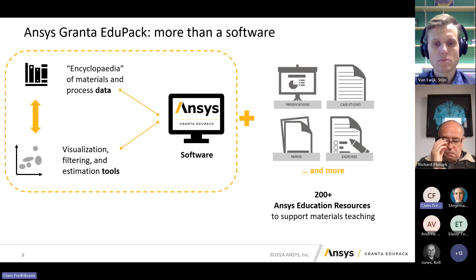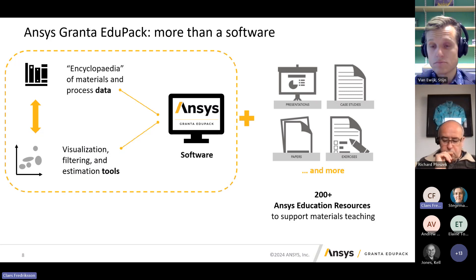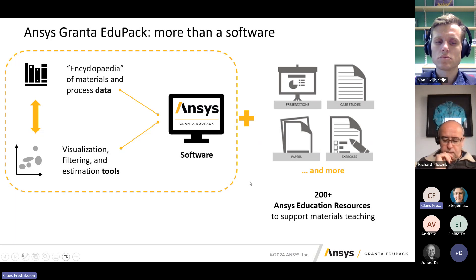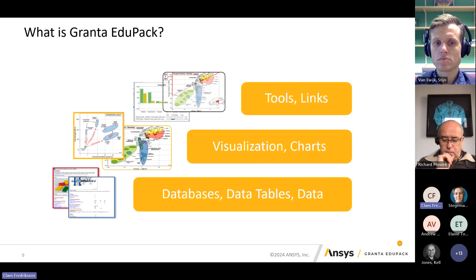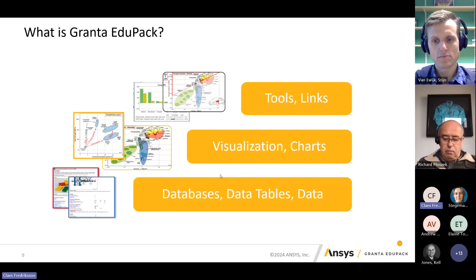The product is software containing lots of material data, along with tools to visualize, filter, and select materials from the database. We offer many educational resources — presentations, case studies, conference papers, and exercises that are free to use for university customers. The software can be divided into levels: at the basic level it is a database of material properties, which are then used in our visualization techniques, including the well-known Ashby charts, with variations to make selection and visualization easier for students.